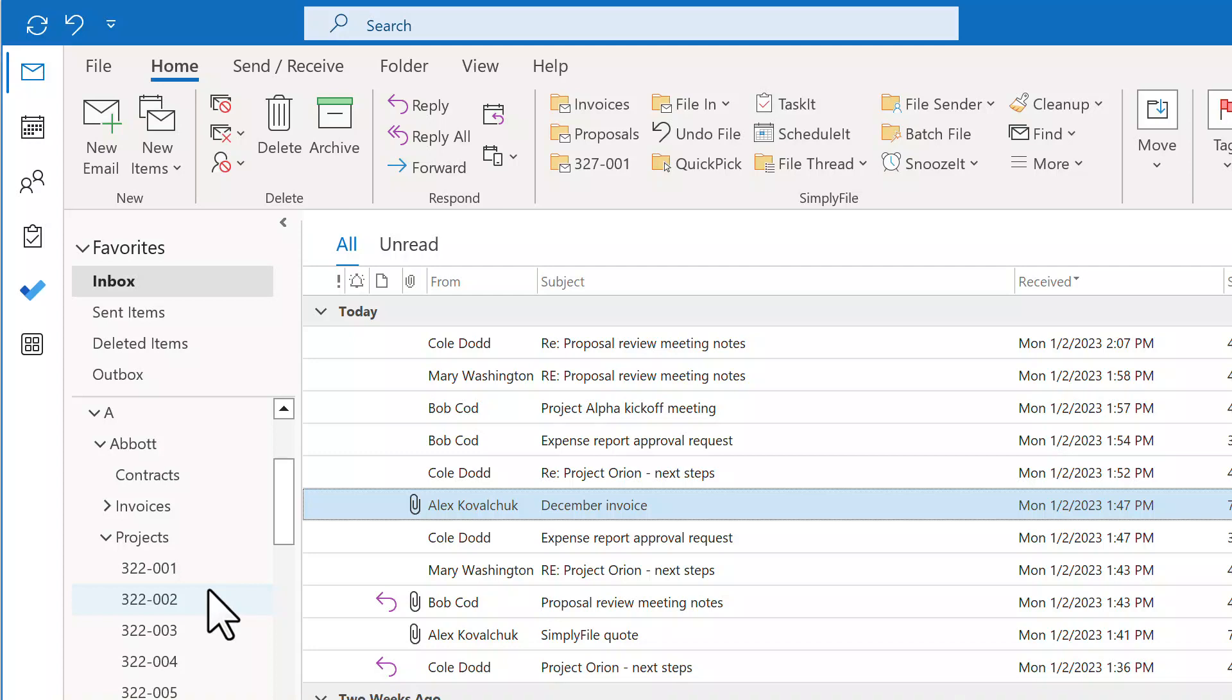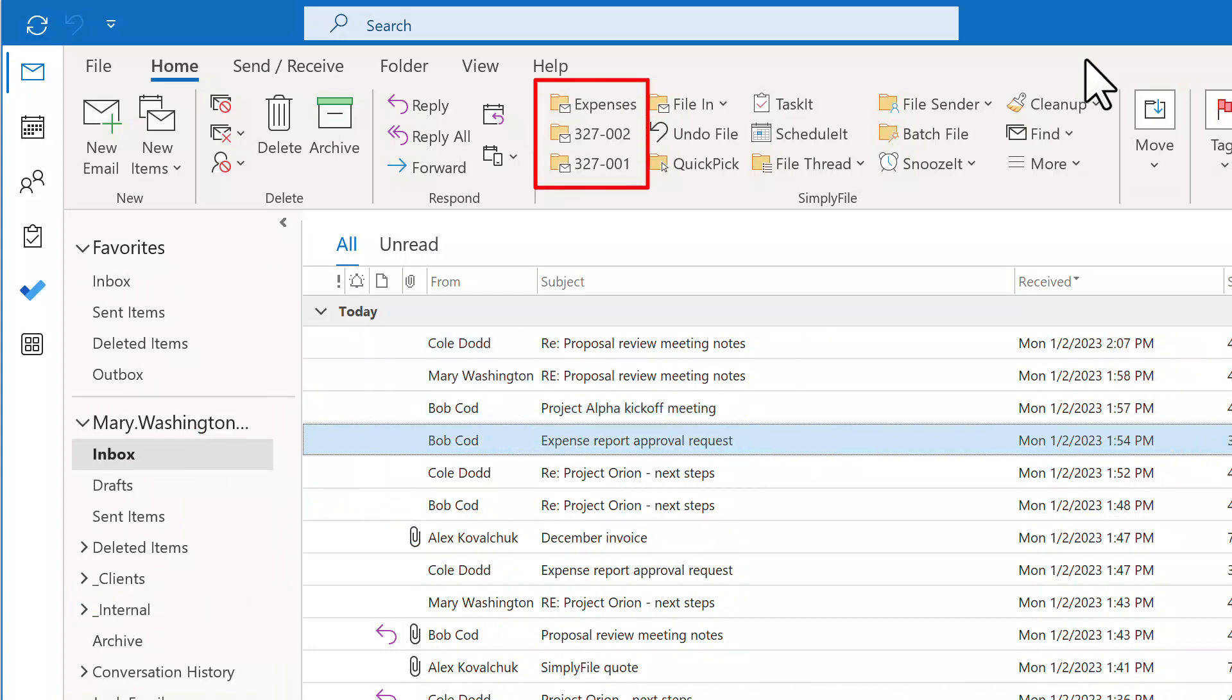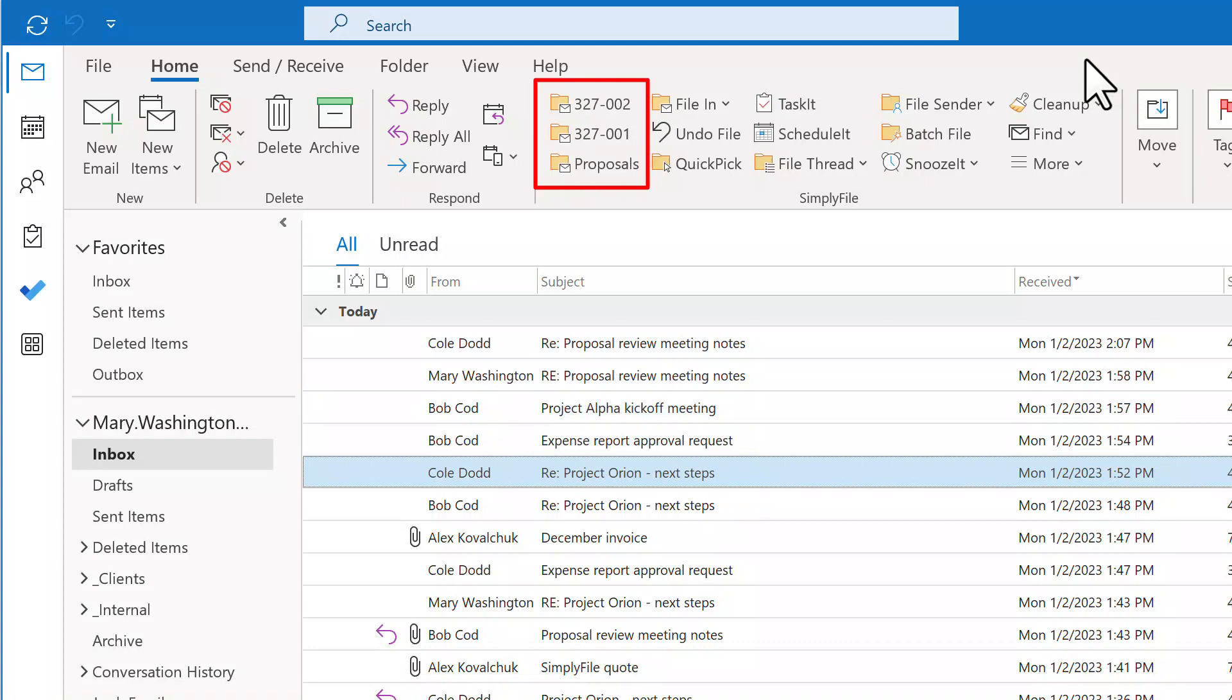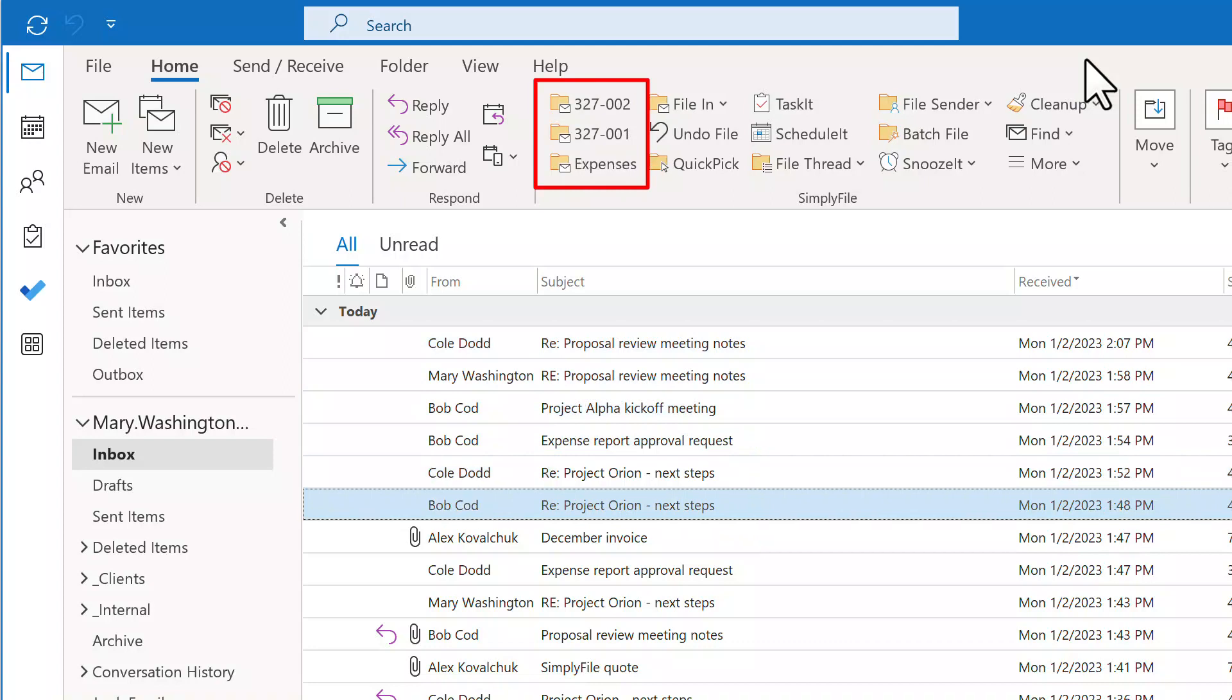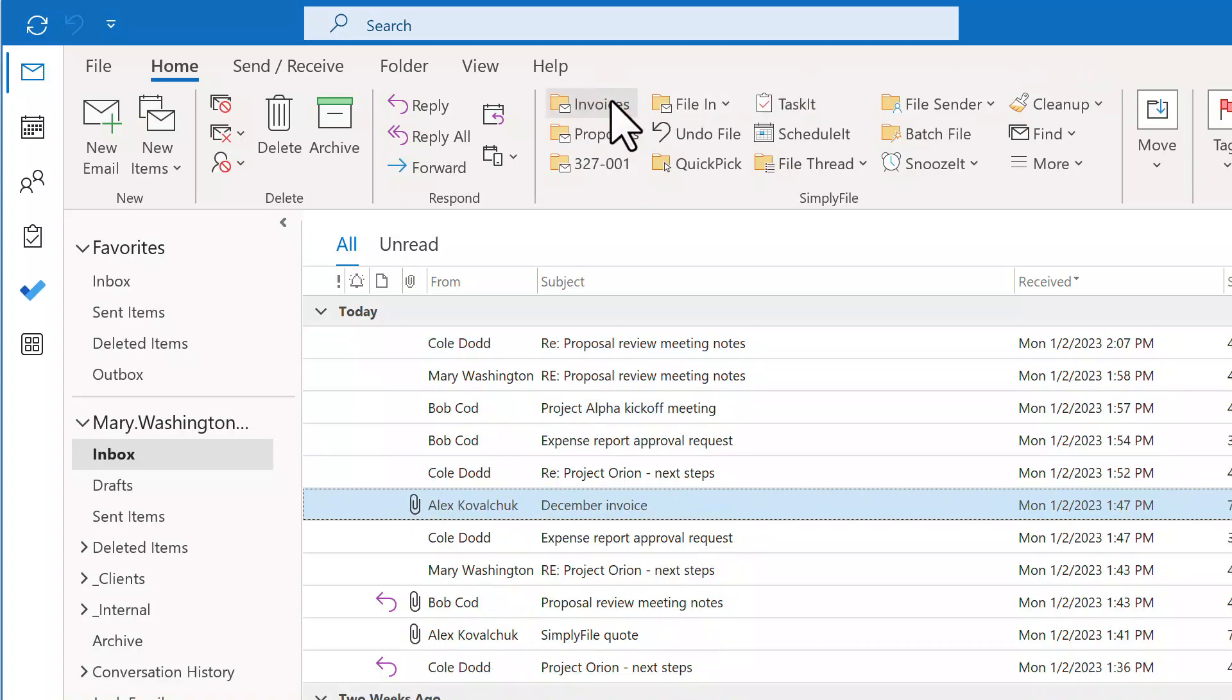Is there a better way? There definitely is. Simply File's AI-powered algorithm gives you folder predictions for each message. To file a message to that folder, all it takes is just one click. The rest of this video will show how Simply File can save you a ton of time and keep your inbox in tip-top shape.